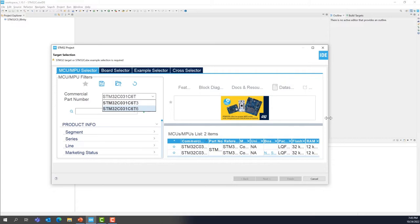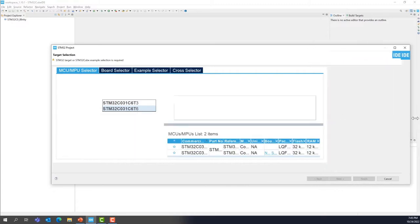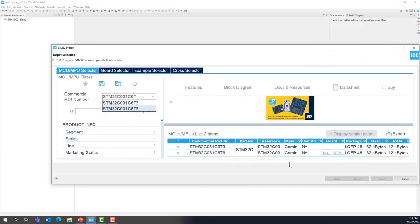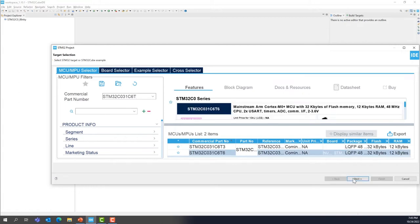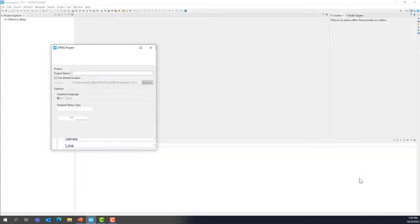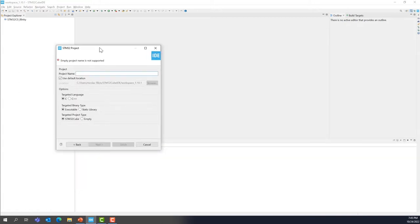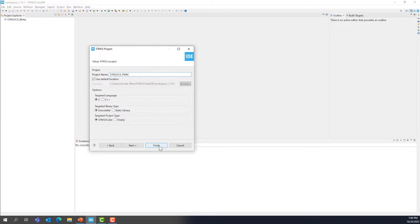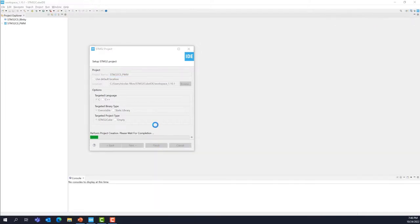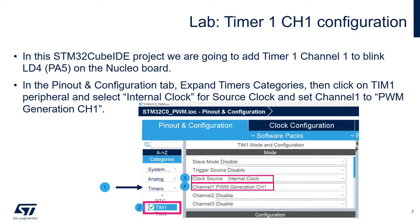This is the STM32 that is on your Nucleo board and that you can see here by the way. So we are going to select that. Next. We are going to give a name to the project. So STM32C0 PWM, for example. And finish. OK.